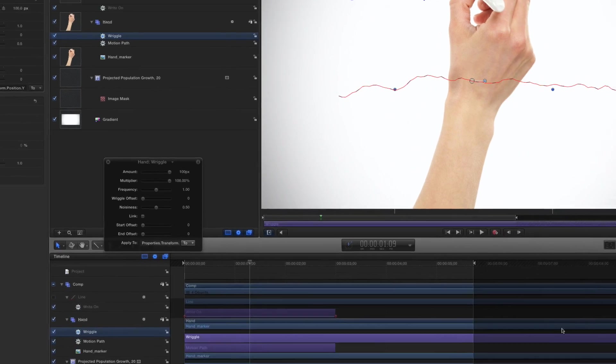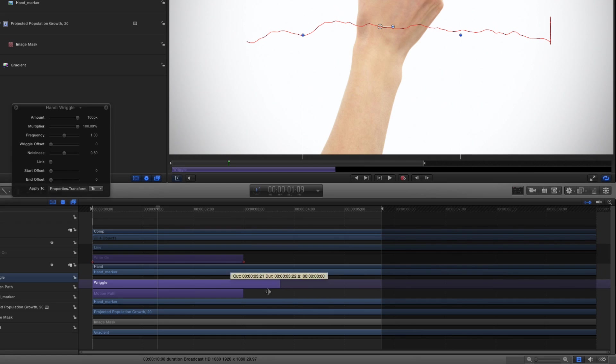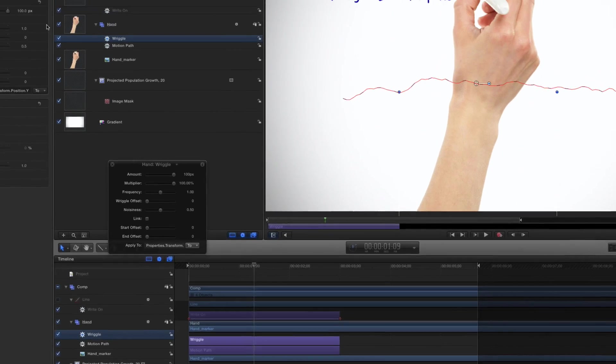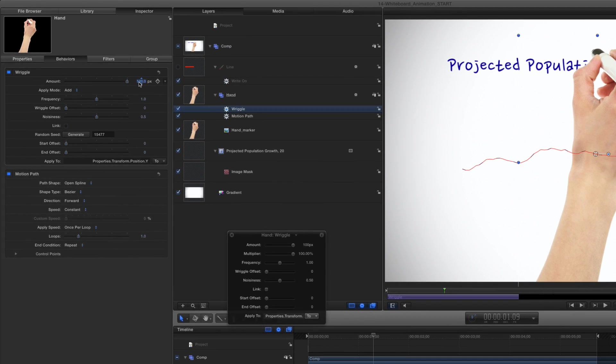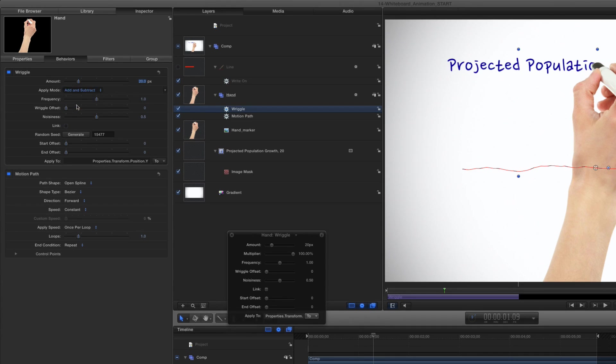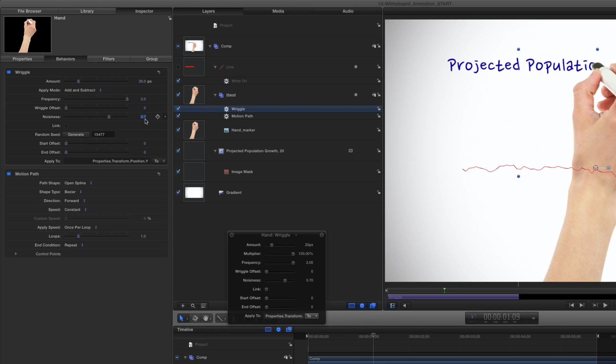In the Timeline, I'll trim it to match the other two behaviors. Then in the Inspector, I'll change the Amount to 20, the Apply Mode to Add and Subtract, the Frequency to 2, and the Noisiness to 0.7. These values are somewhat arbitrary, so find what works for you.